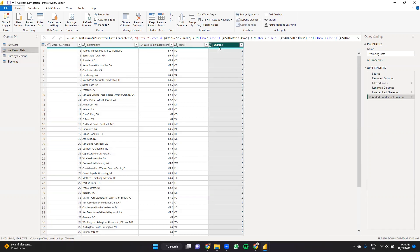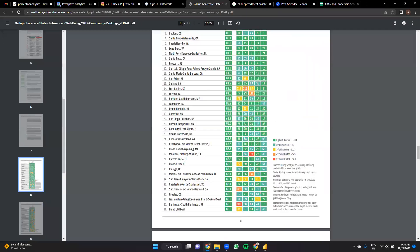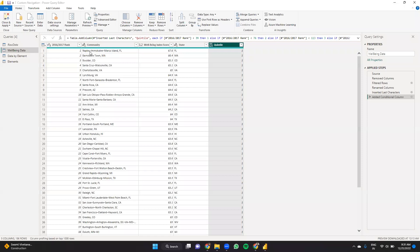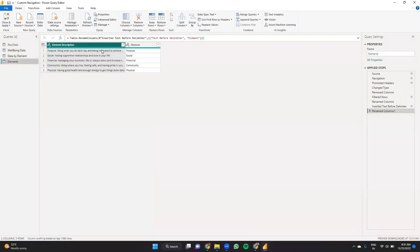Quintile works like this: if the well-being index score is below 39 it's the highest quintile, if it's below 76 it's second, and so on. Based on that rule I've created that column. I also have data by element where I have element name — purpose, social, financial, community, physical — and its value. Lastly, I wanted to have an element description to explain what each element basically means, so I've added all of that.